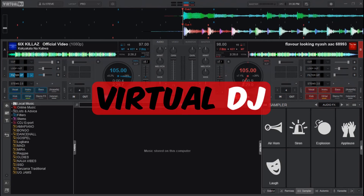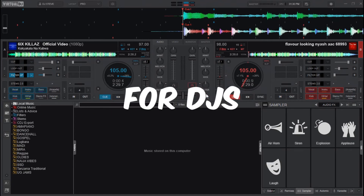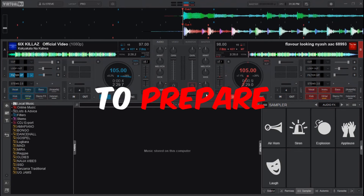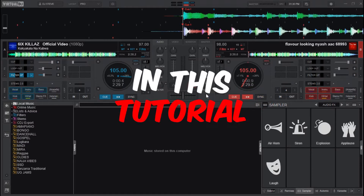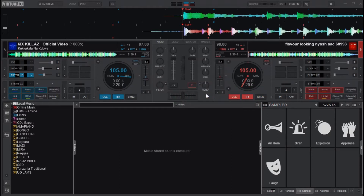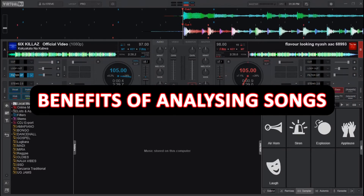Analyzing songs on Virtual DJ is crucial for DJs to prepare and optimize their sets. In this tutorial, we shall learn how to analyze songs in Virtual DJ. But before we start, here are the benefits and the importance of analyzing songs on Virtual DJ.